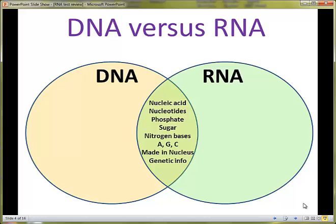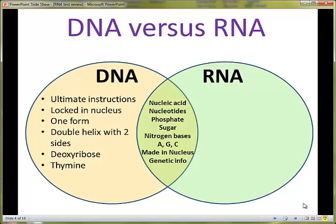Both DNA and RNA are made in the nucleus, and both are important sources of genetic information. Now let's consider the things specific just to DNA. DNA is considered the ultimate instructions for all of your traits. In terms of gene expression, it's locked in the nucleus, so it's nice and protected. There's one form of DNA.